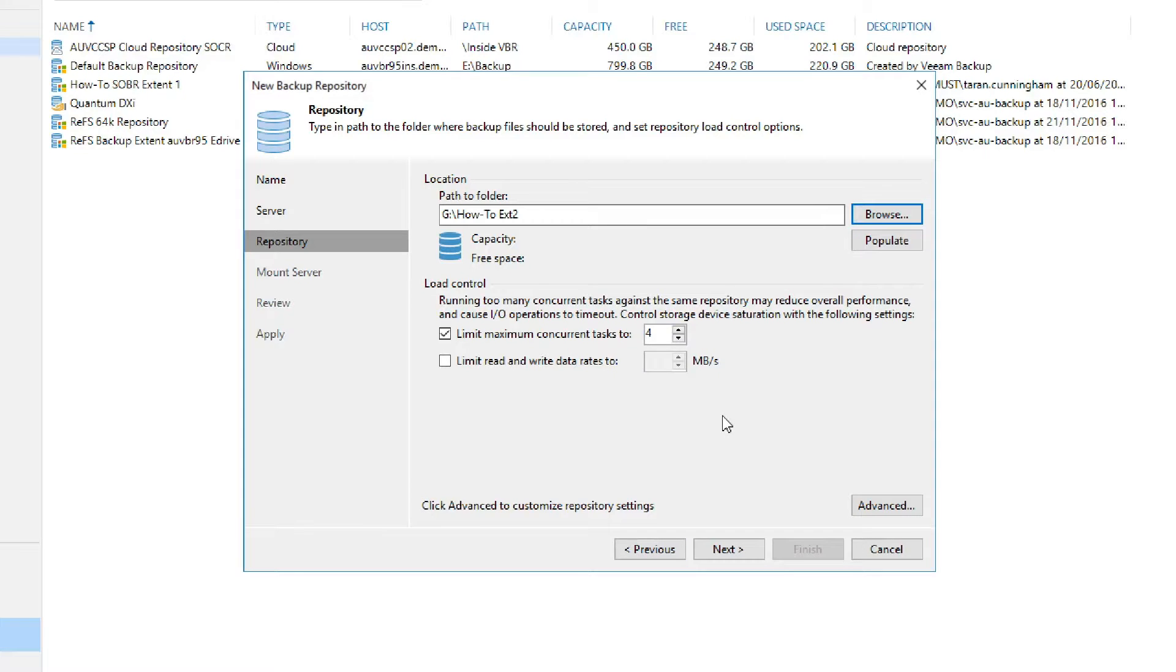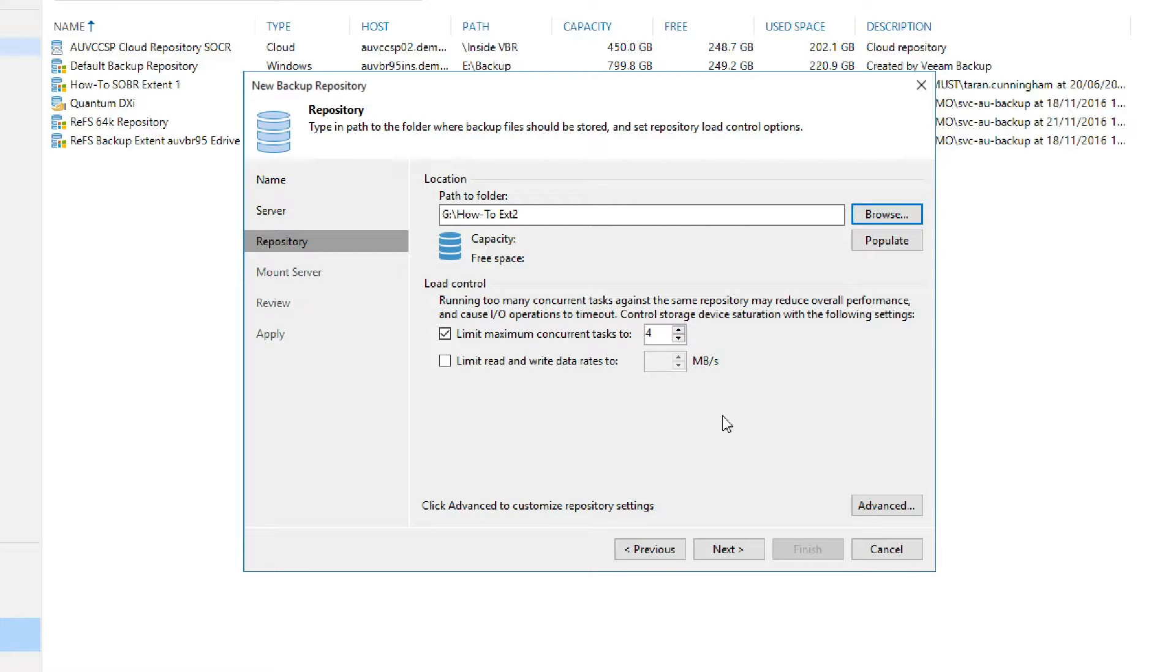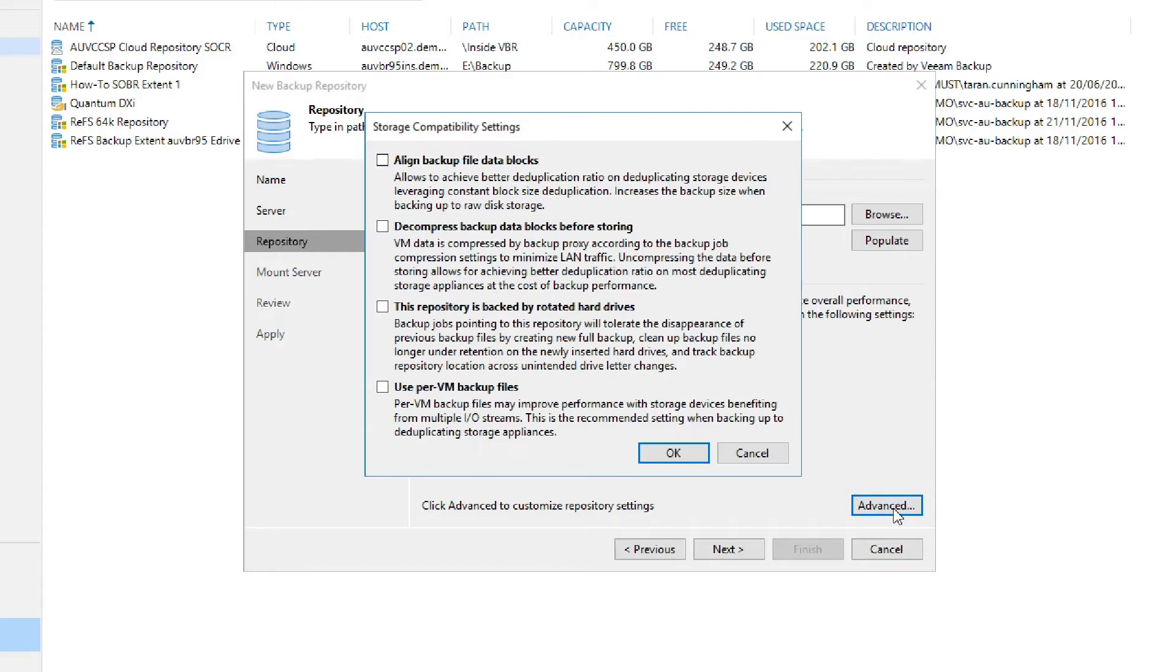As this is a regular backup repository, this will have the same load control that you would have for any other backup repository. This includes limit maximum concurrent tasks and limit read and write data rates. We can also find additional options by selecting advanced.